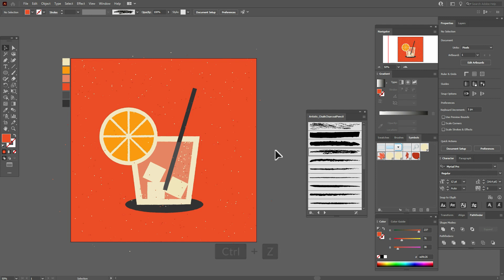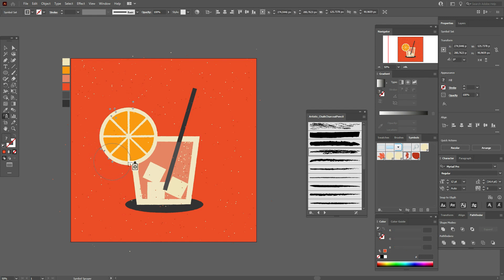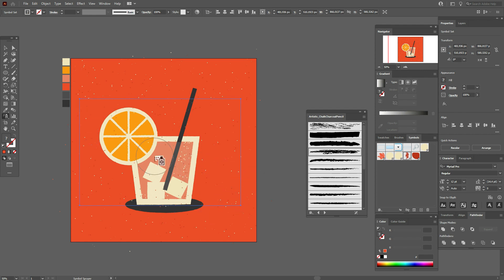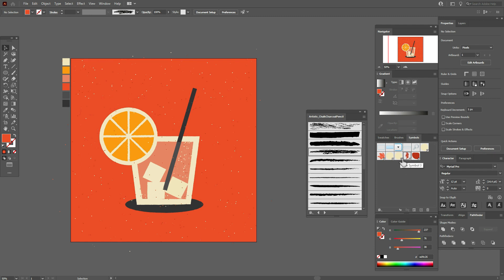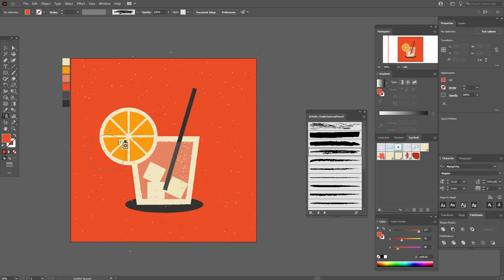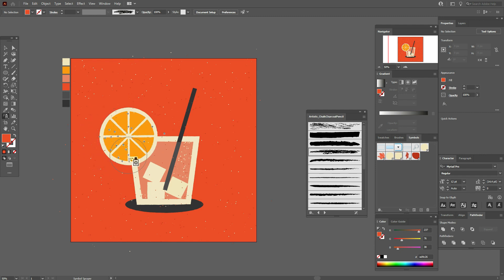If you don't like something, you can always undo the action with Ctrl+Z and continue to create the texture this way. Let's also add some more texture here.